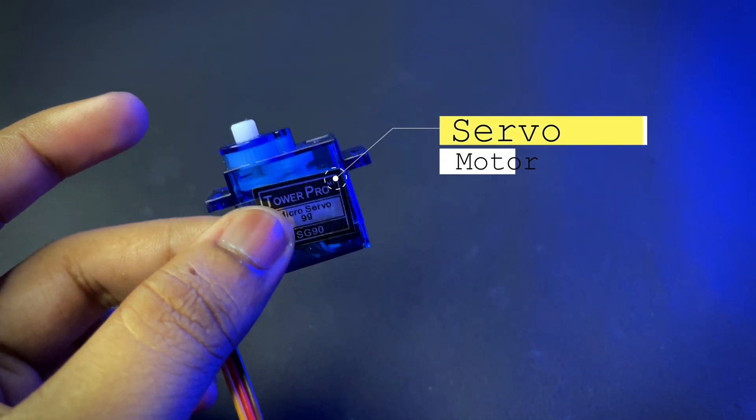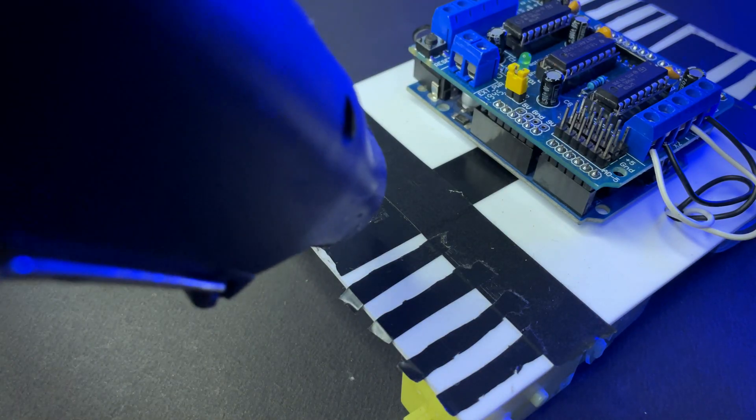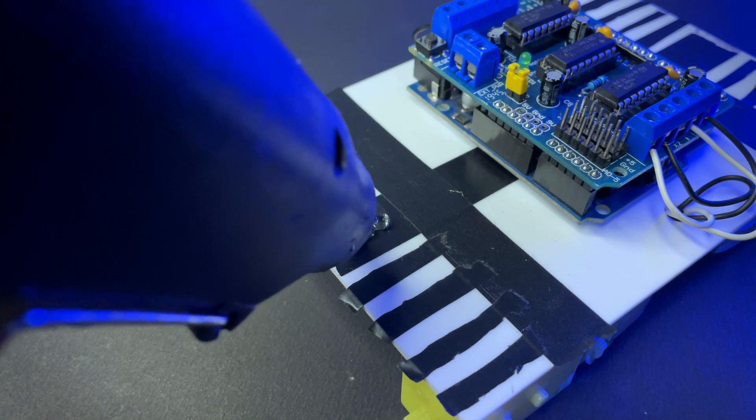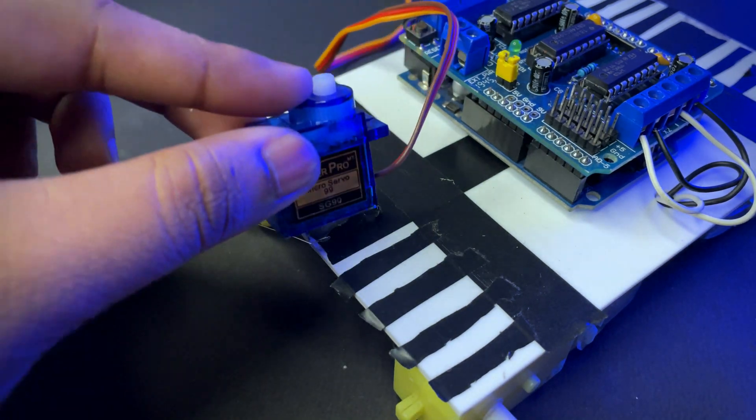Then you need a servo motor and test the servo motor like this.